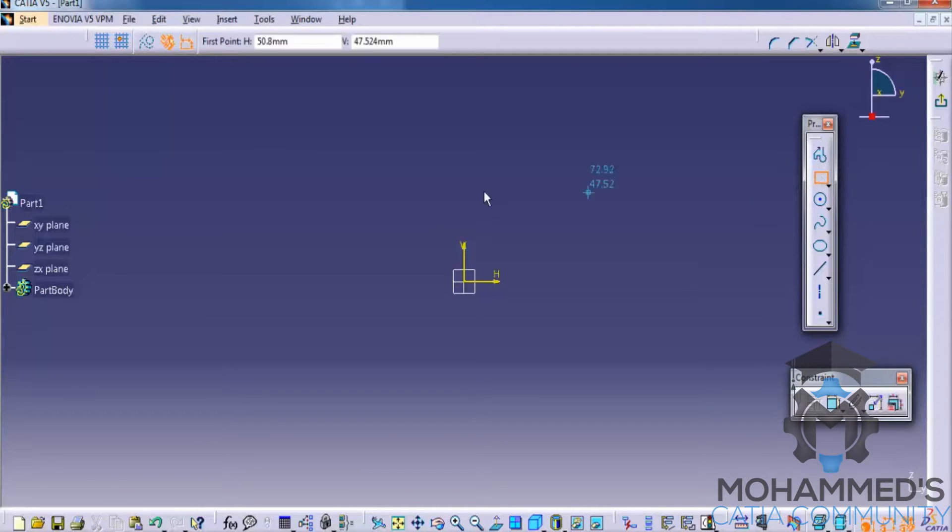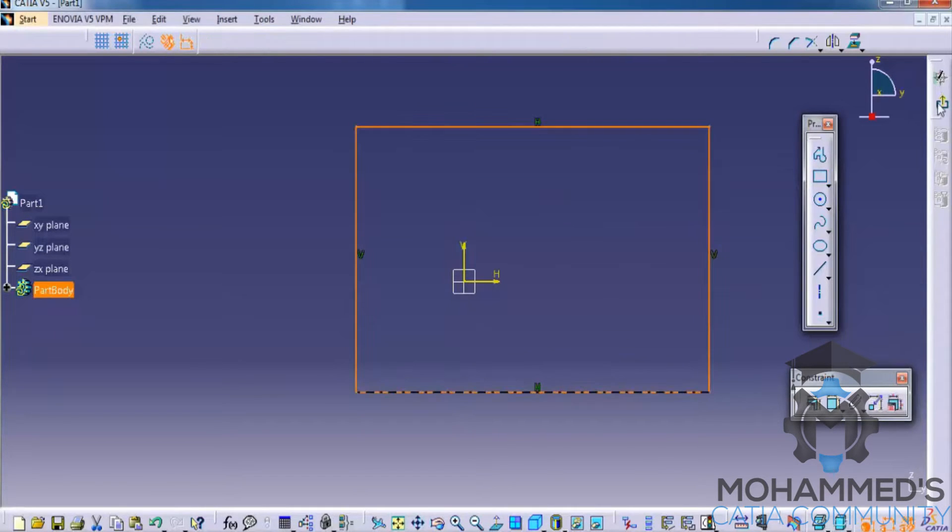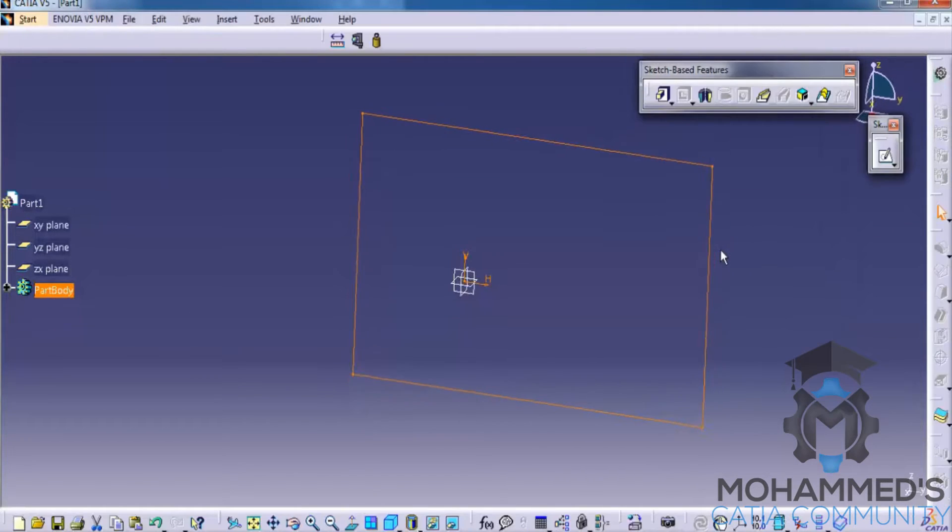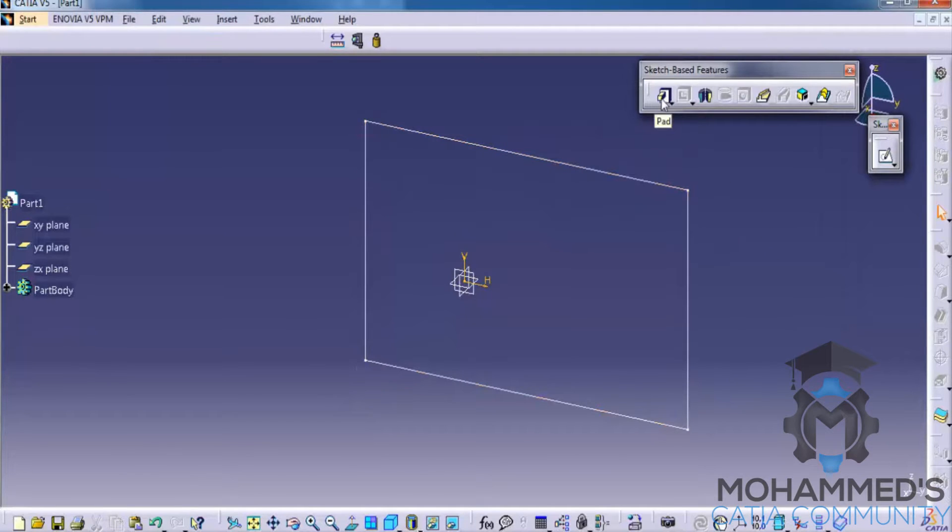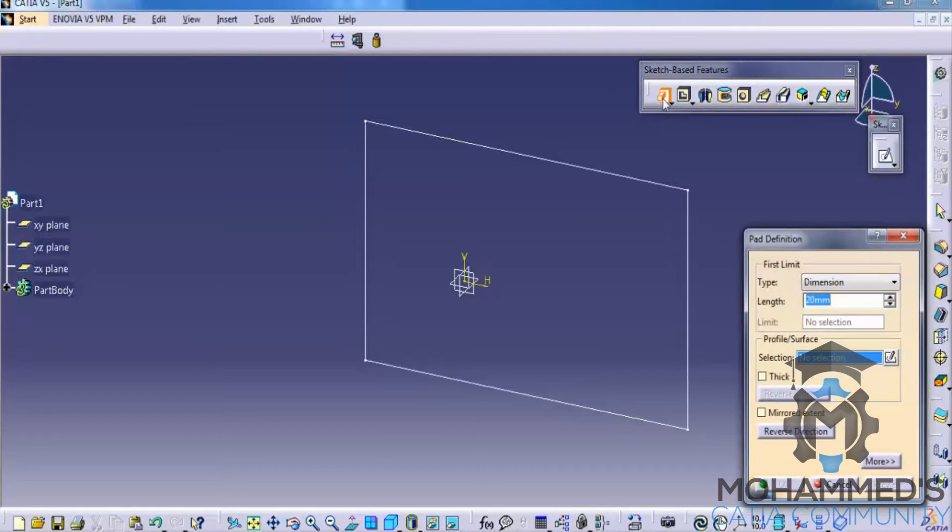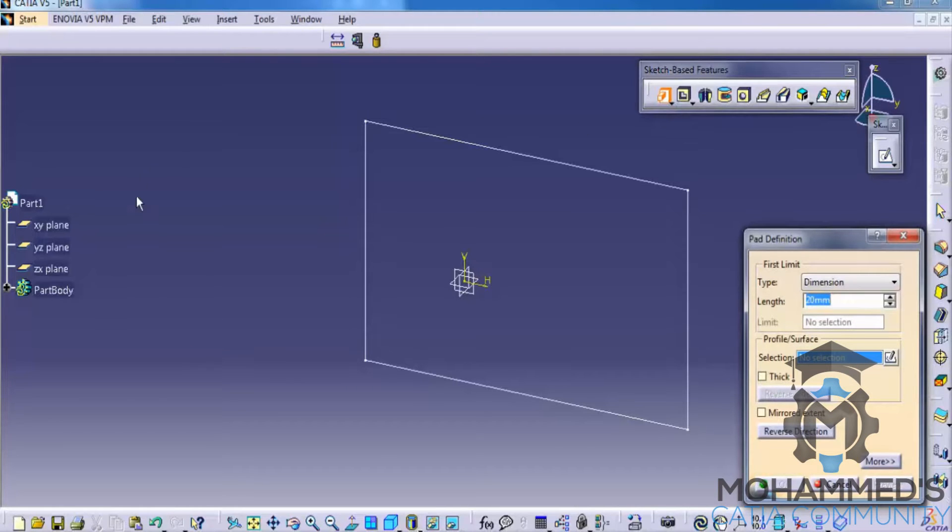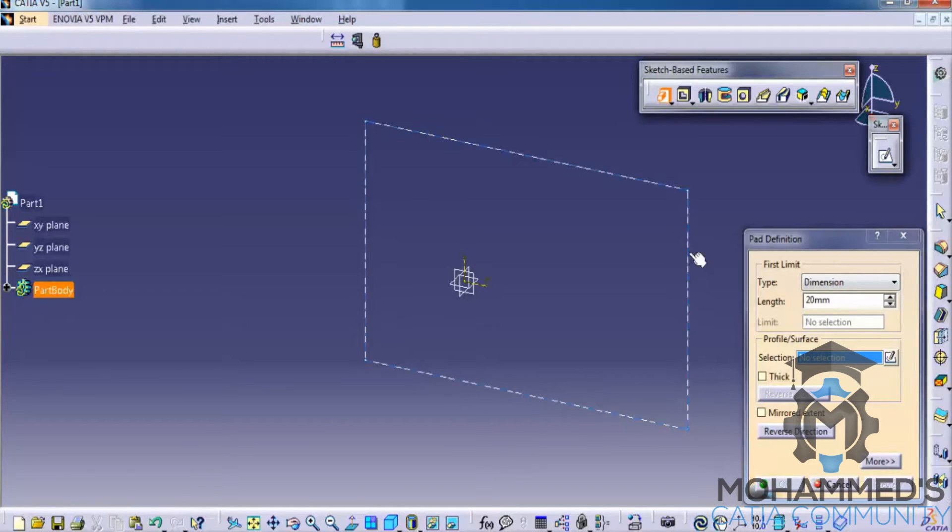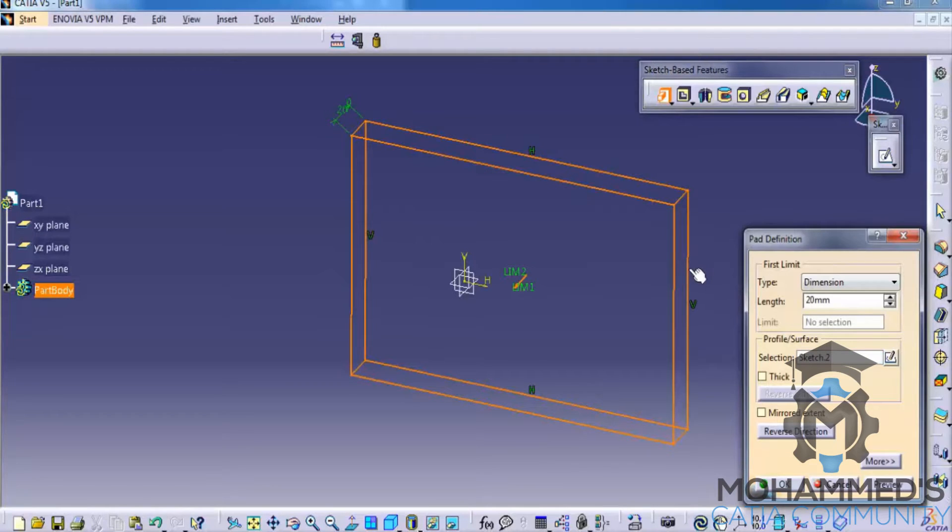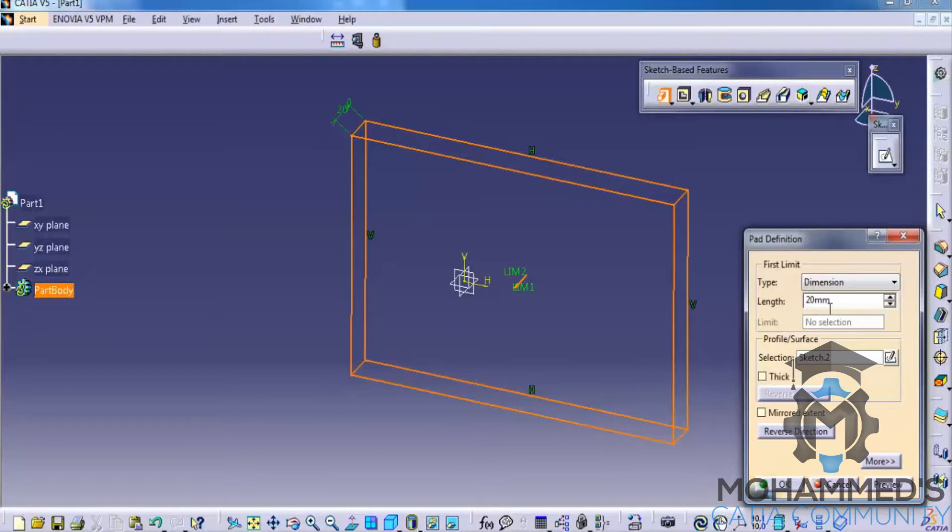So, I'll create a basic rectangle and then let's first try the pad option. Click on the pad and then you can see an option called profile. Click here, click on the profile, then you have an option to specify the length.